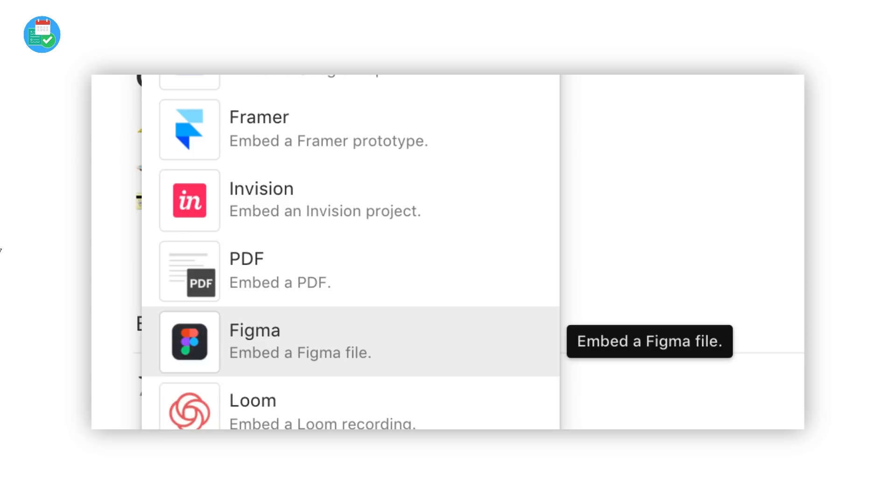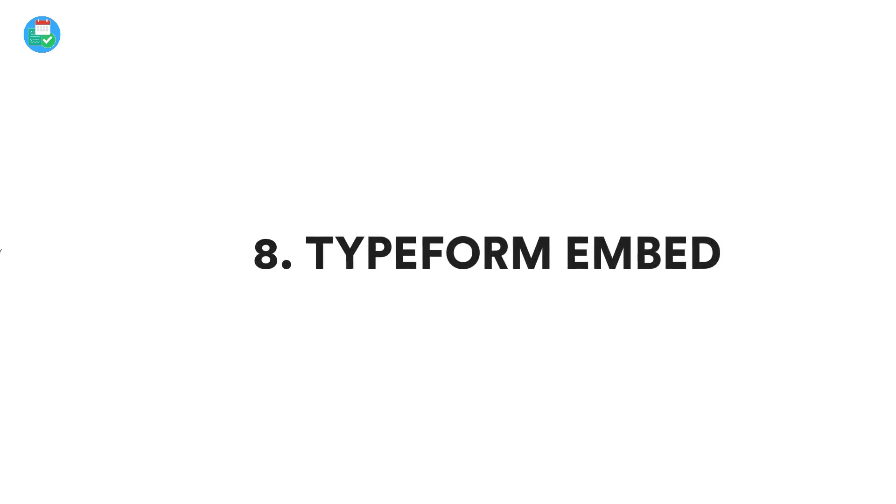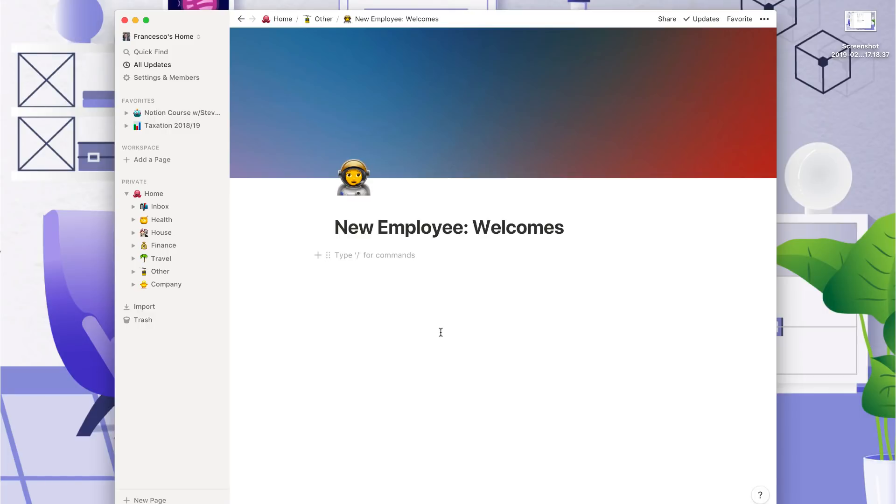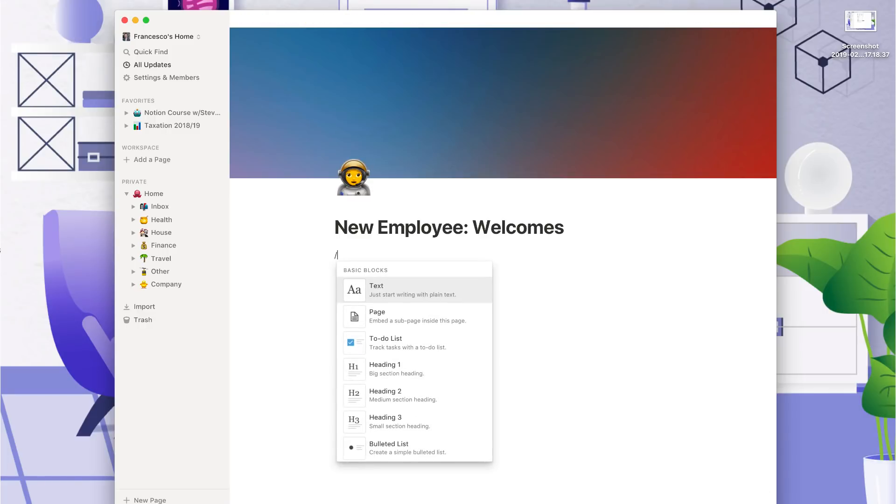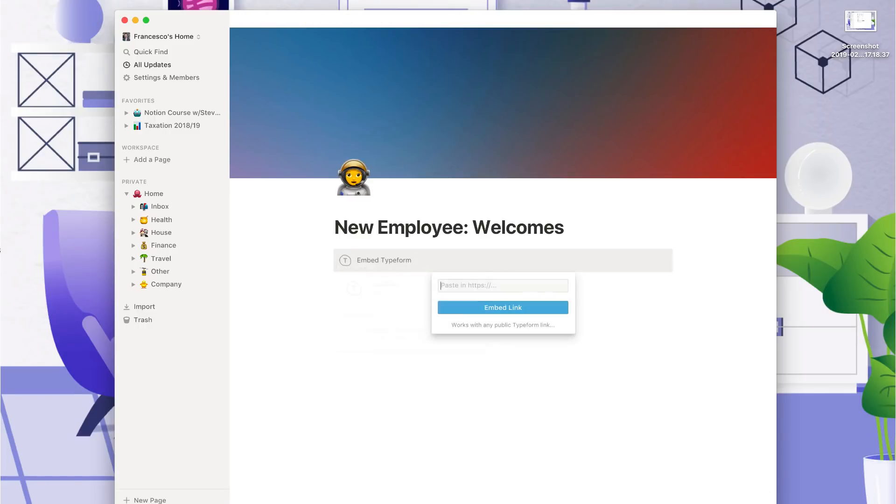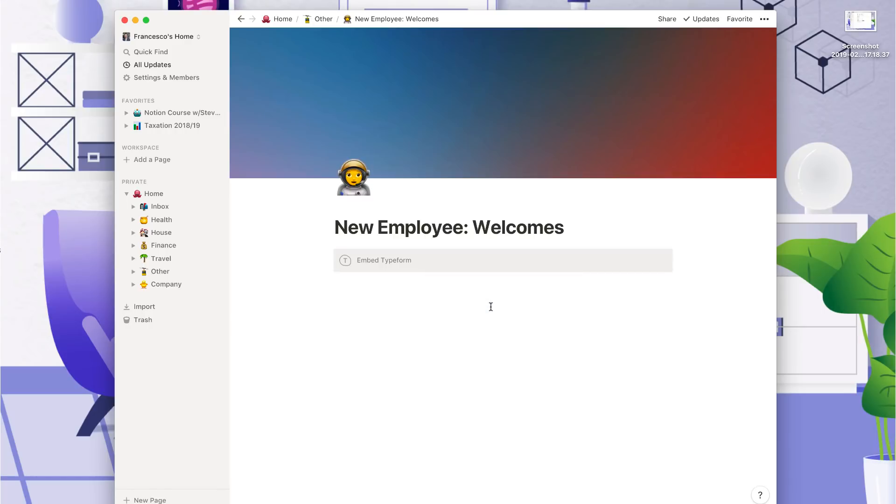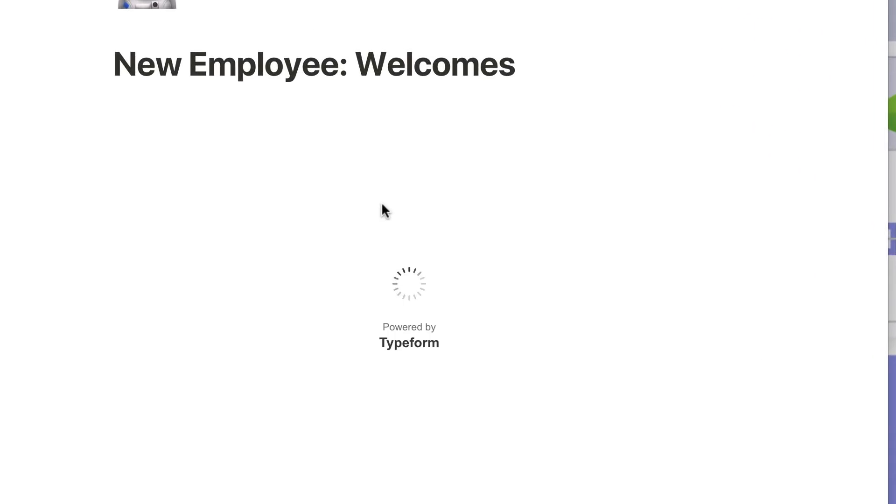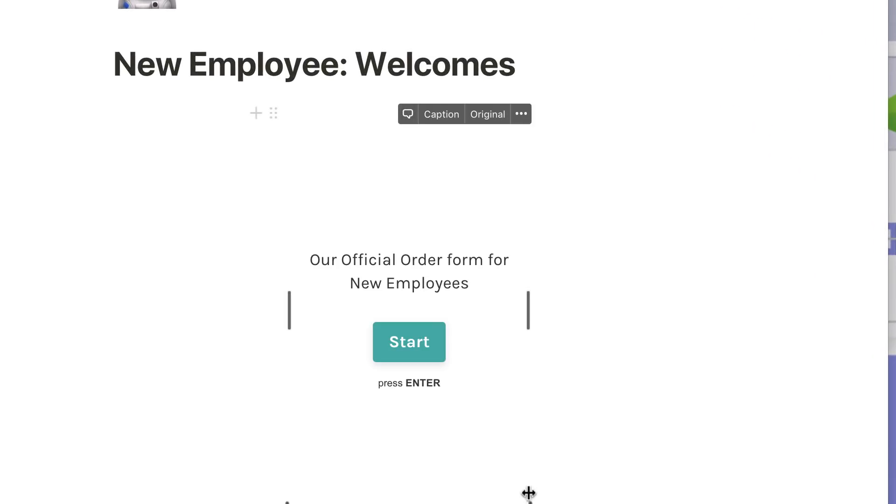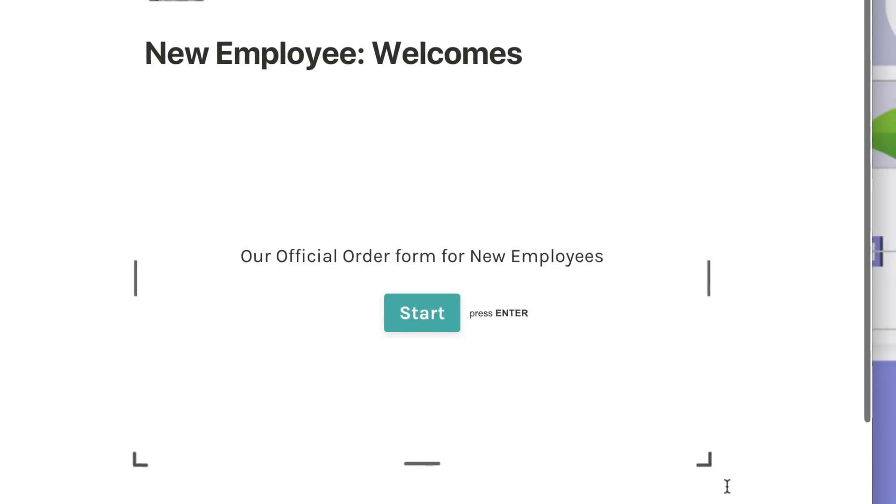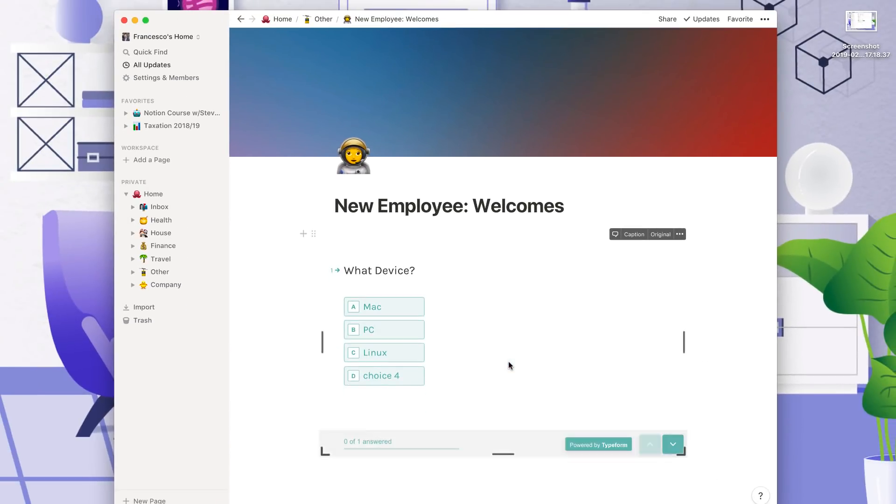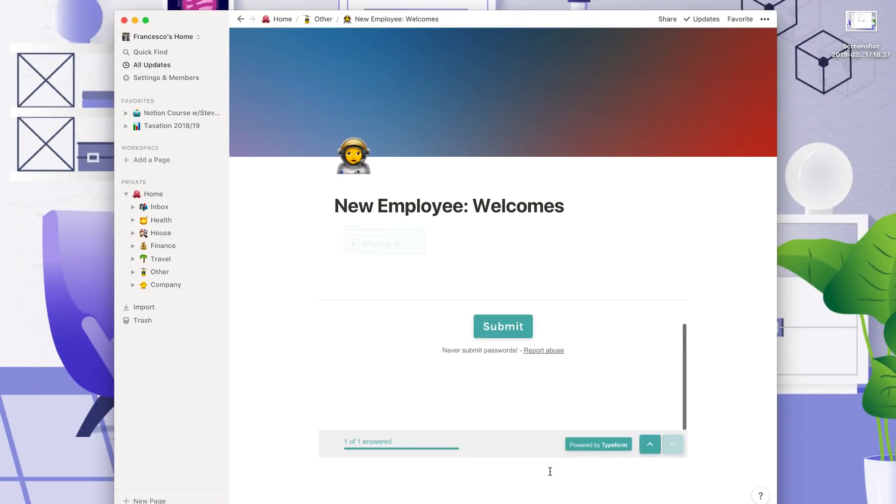And finally, number eight, you've got the Typeform integration, which is perfect if you wanted to add a survey internally or even a sign-up page for people and even for new employees onboarding. Maybe they want to get access to a new laptop and get it sent to them. You can pretty much automate that process and make it available through a Typeform document.